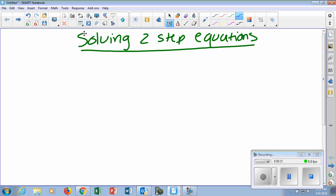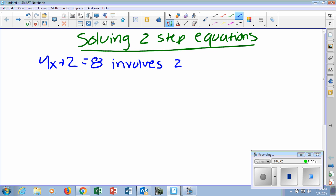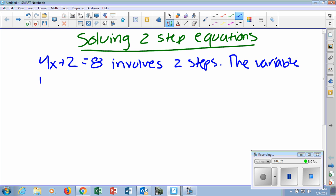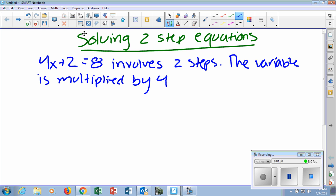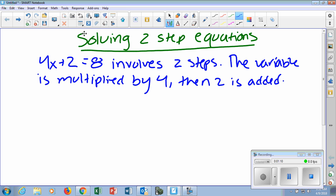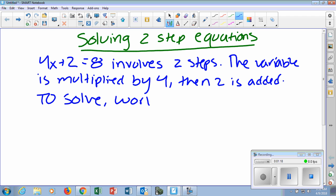What that really means: 4x plus 2 equals 8 involves two steps. The variable is multiplied by 4, then two is added. To solve, you basically have to work backwards. That's really what we're going to be doing, and we'll get some practice with this.